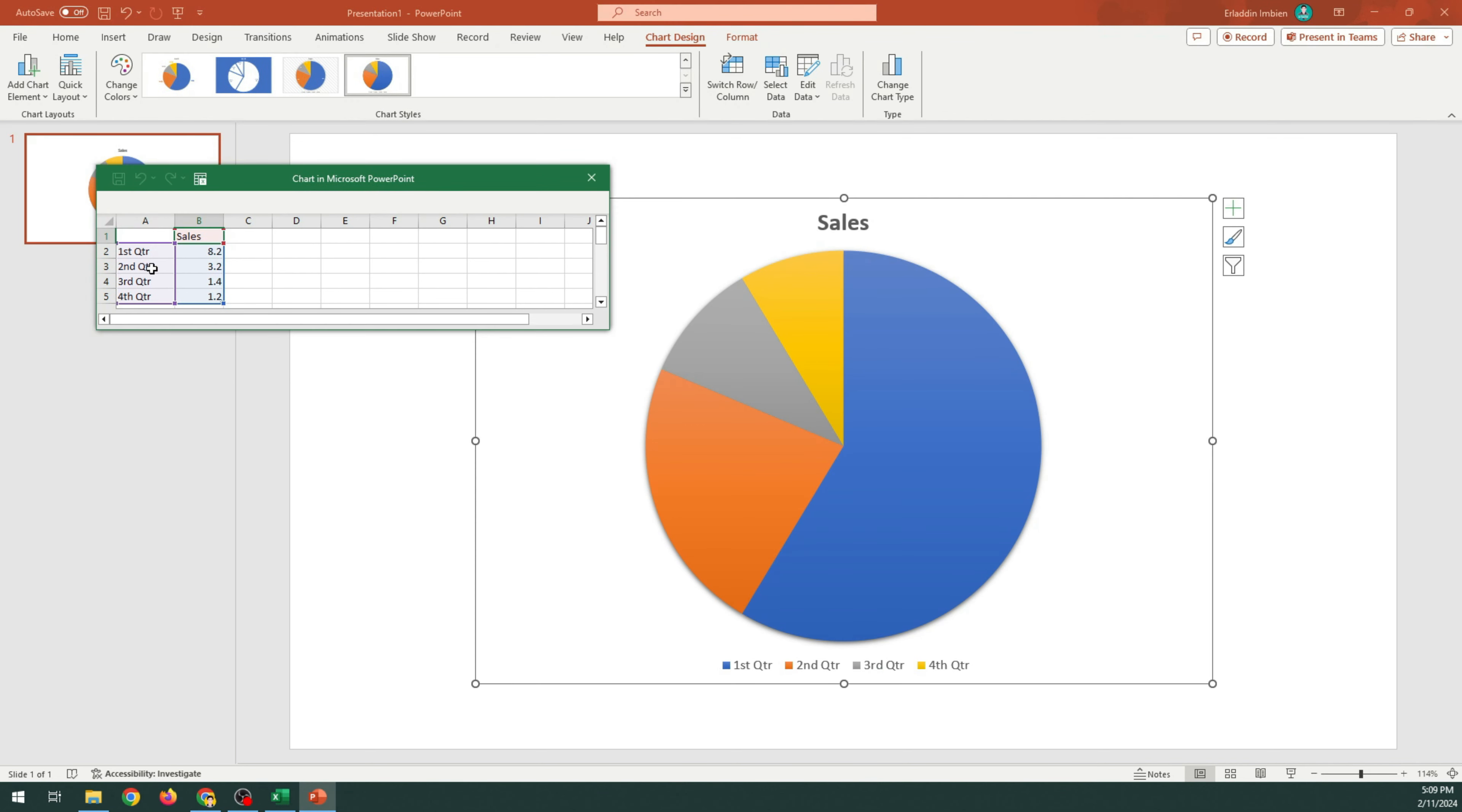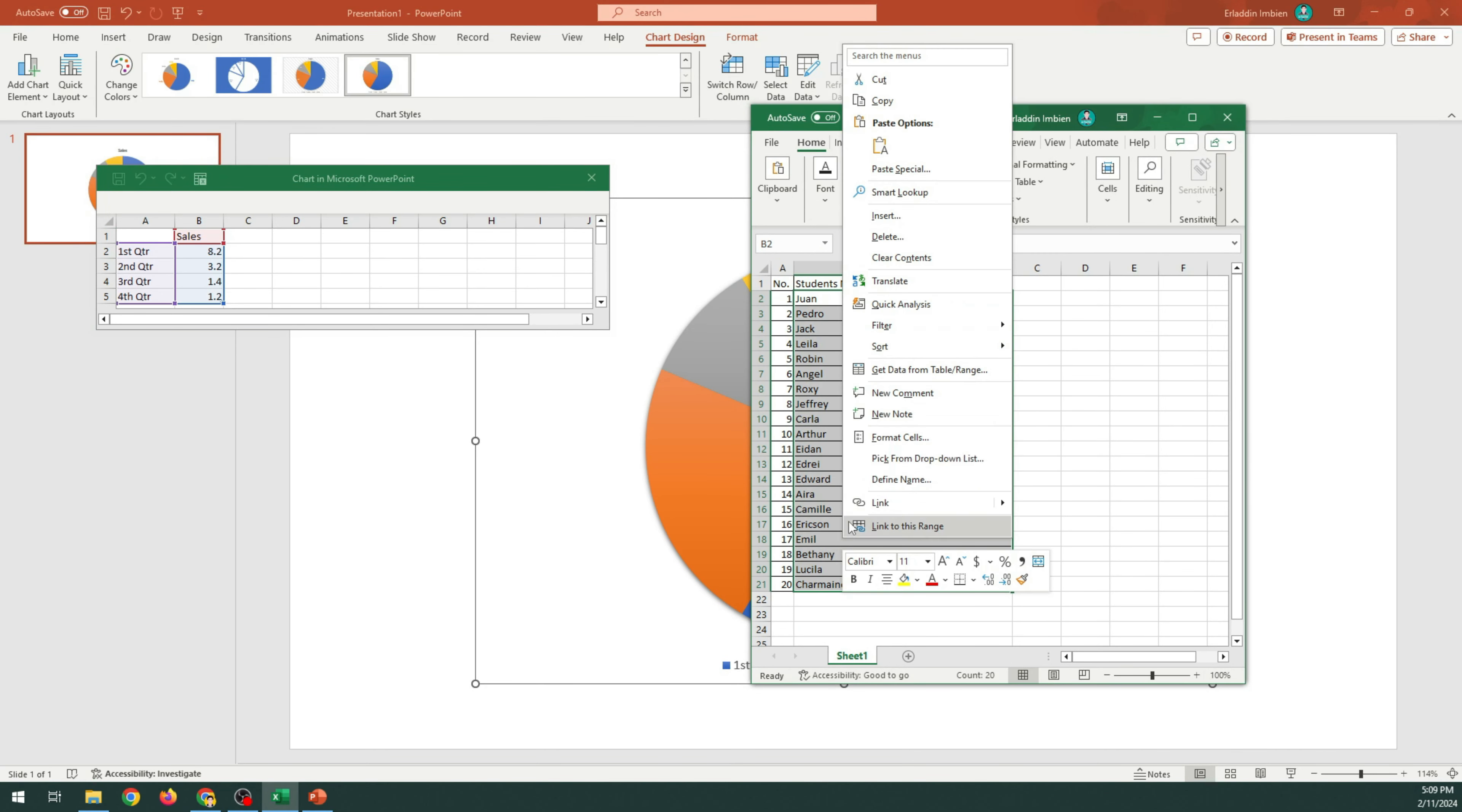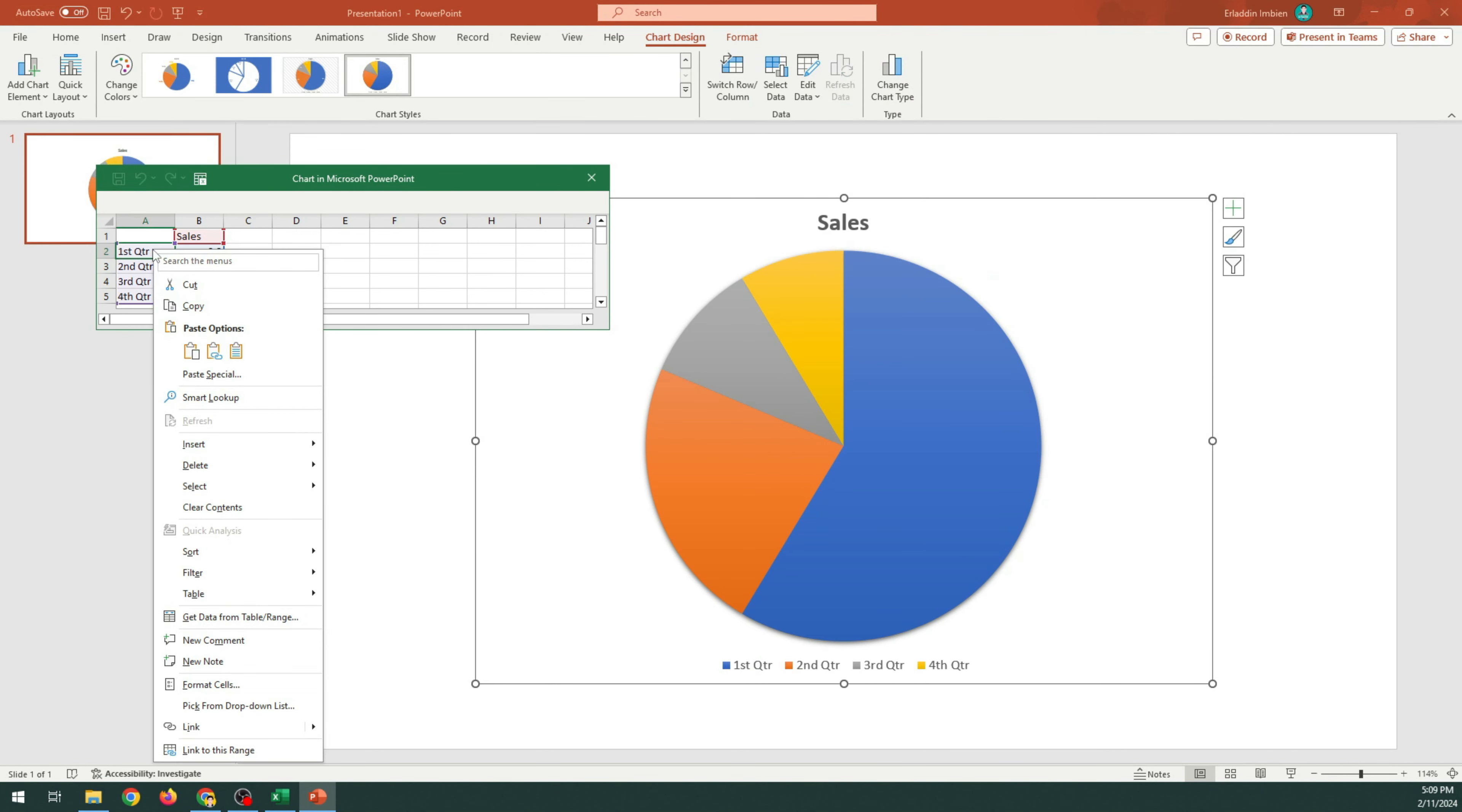I have a sample list of student names in my Excel. I'm going to highlight, right-click, and copy the names. Paste the names in the chart.